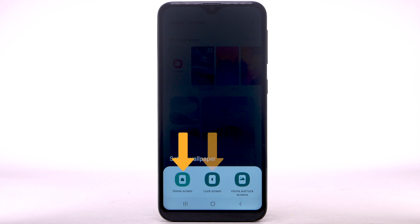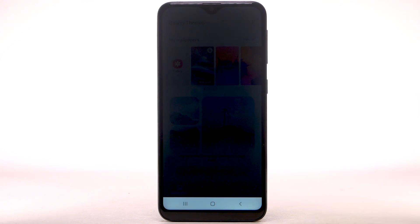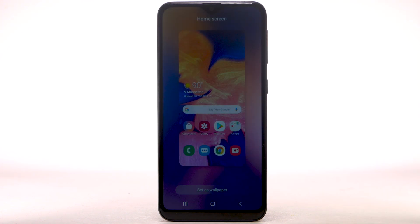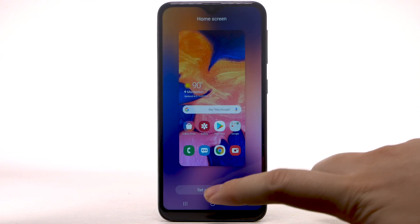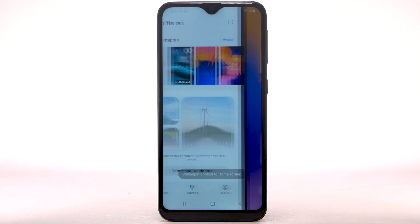Choose Home screen, Lock screen, or Home and lock screens. Select the desired display option, then select Set as Wallpaper.